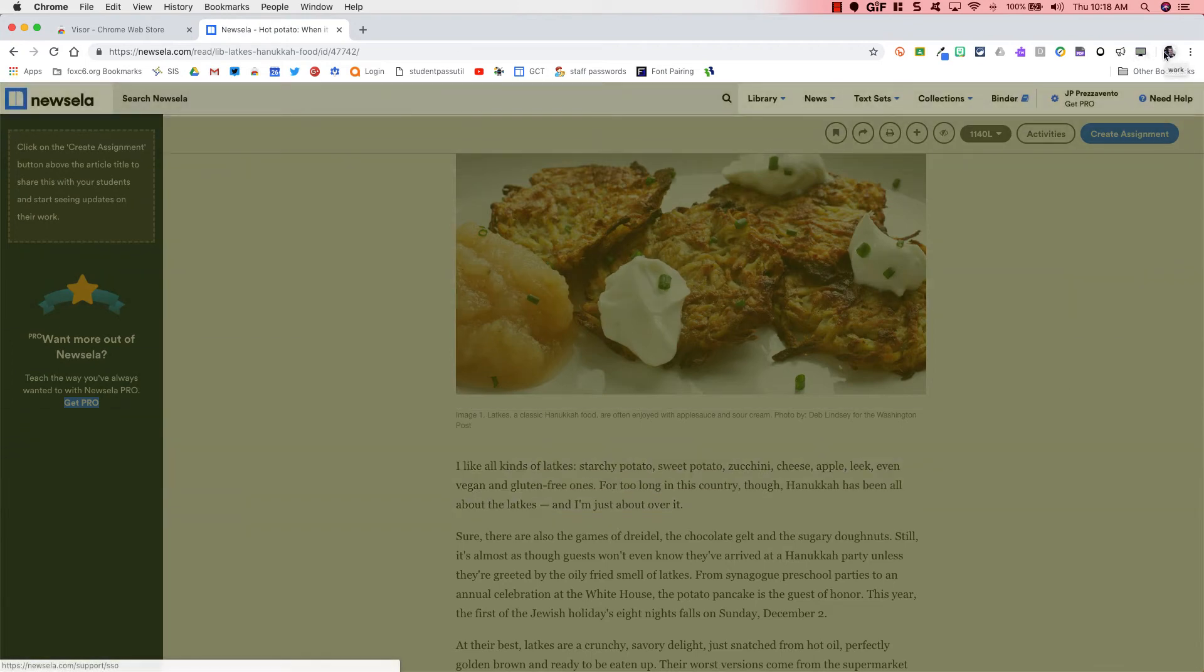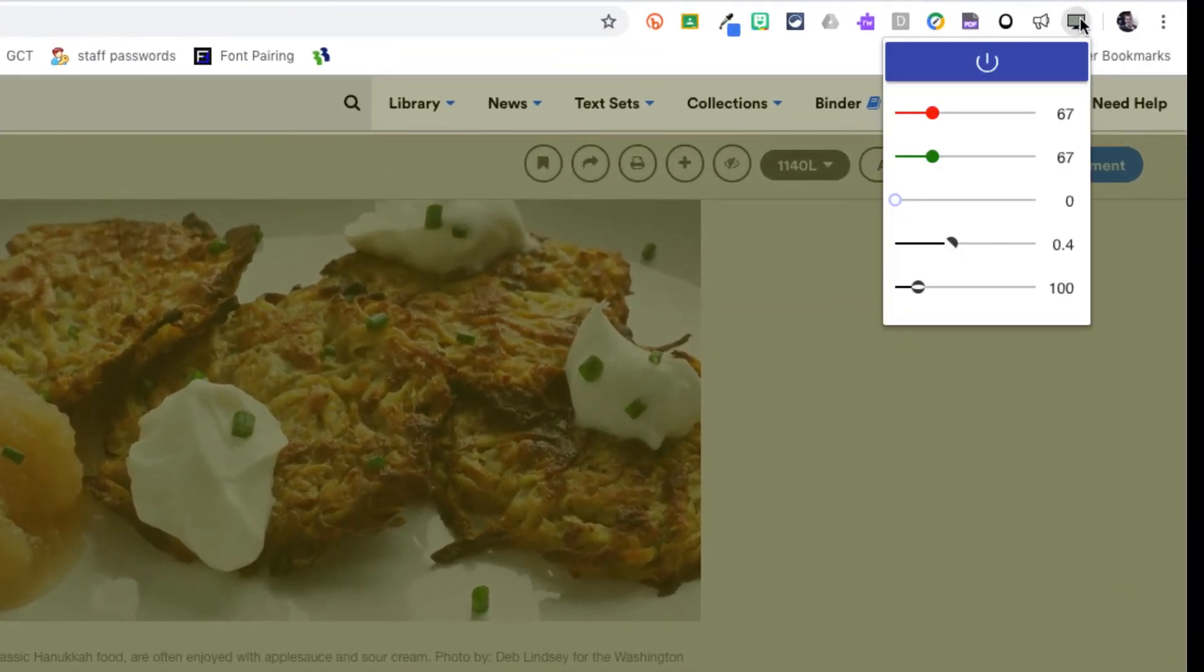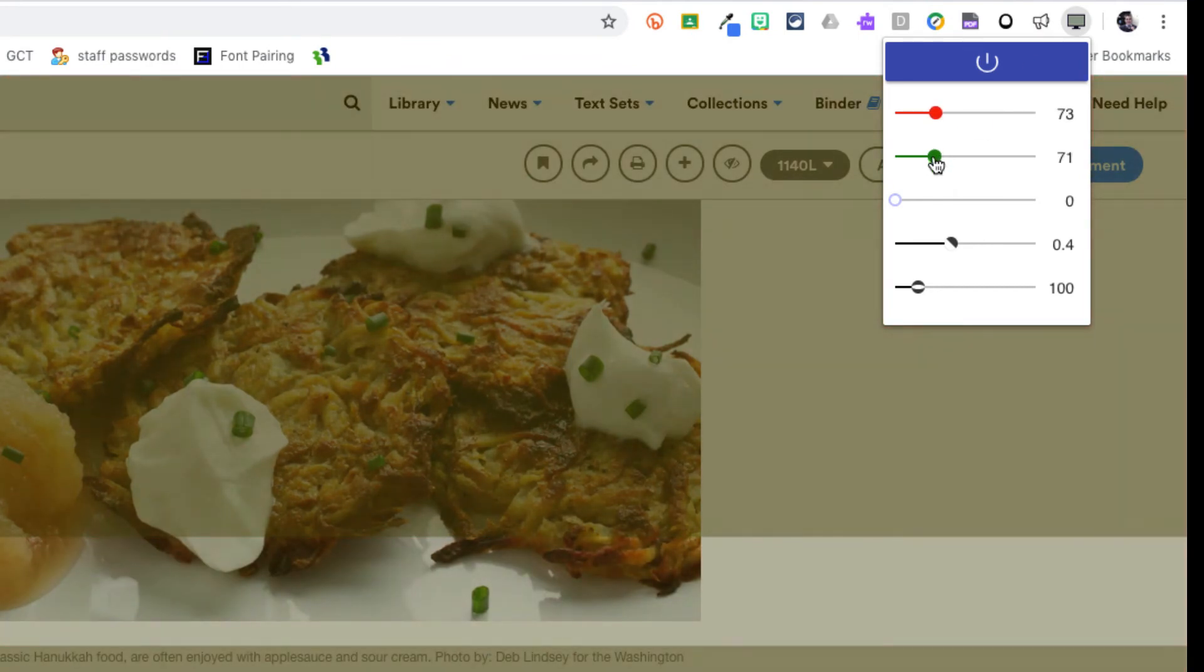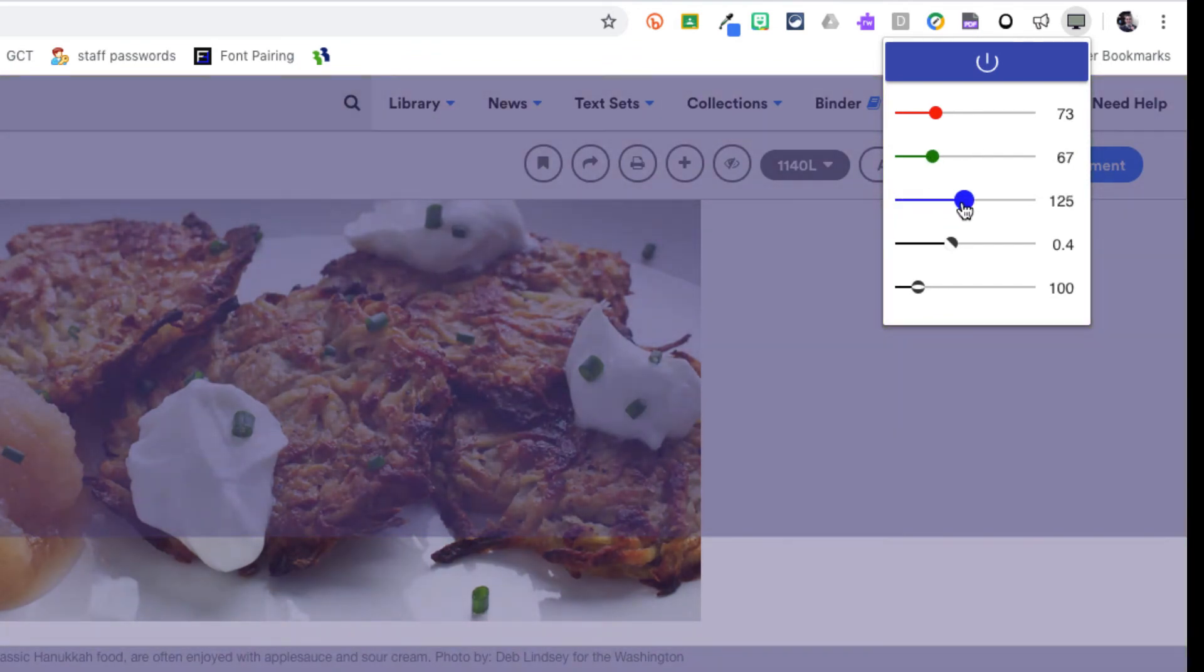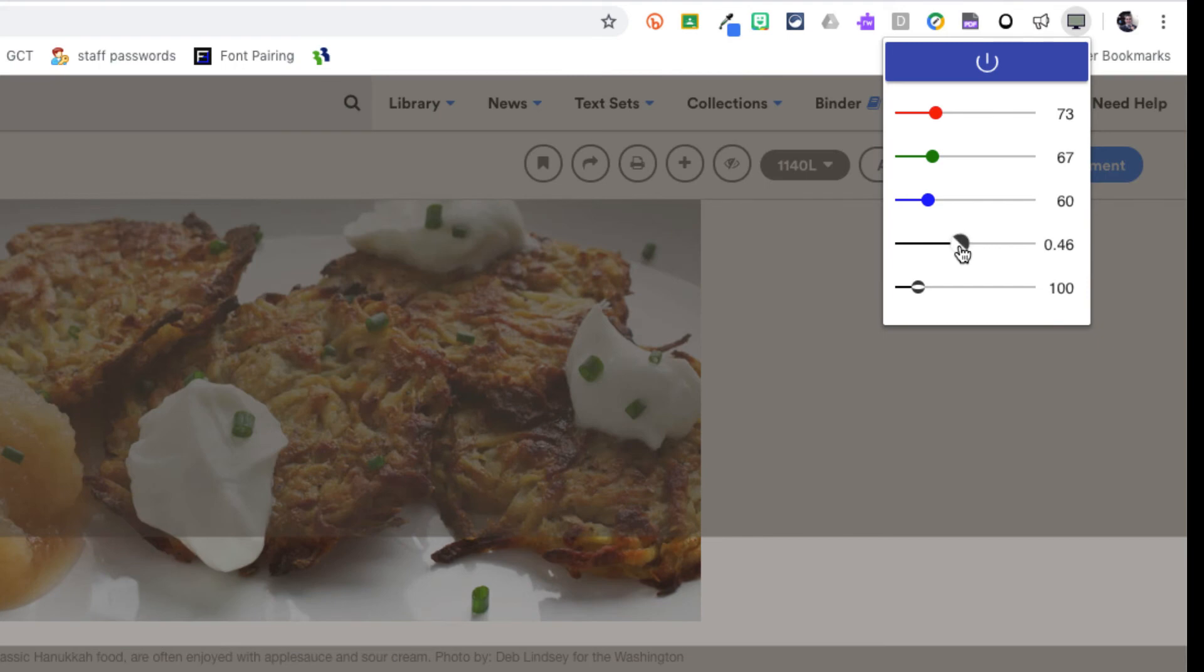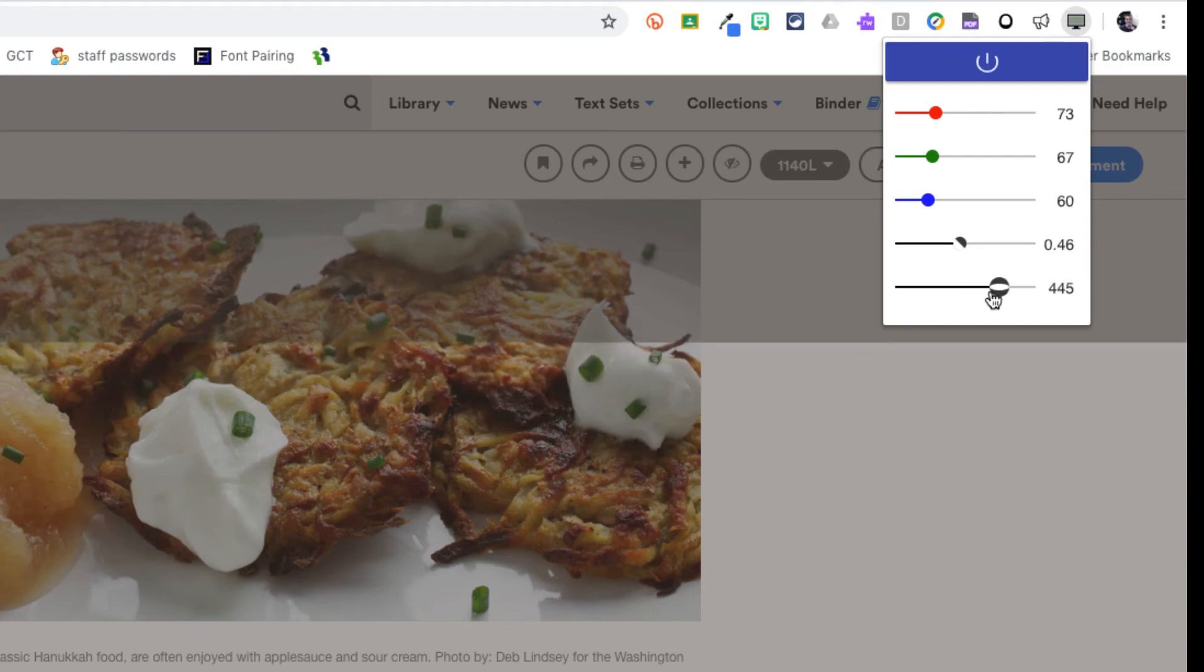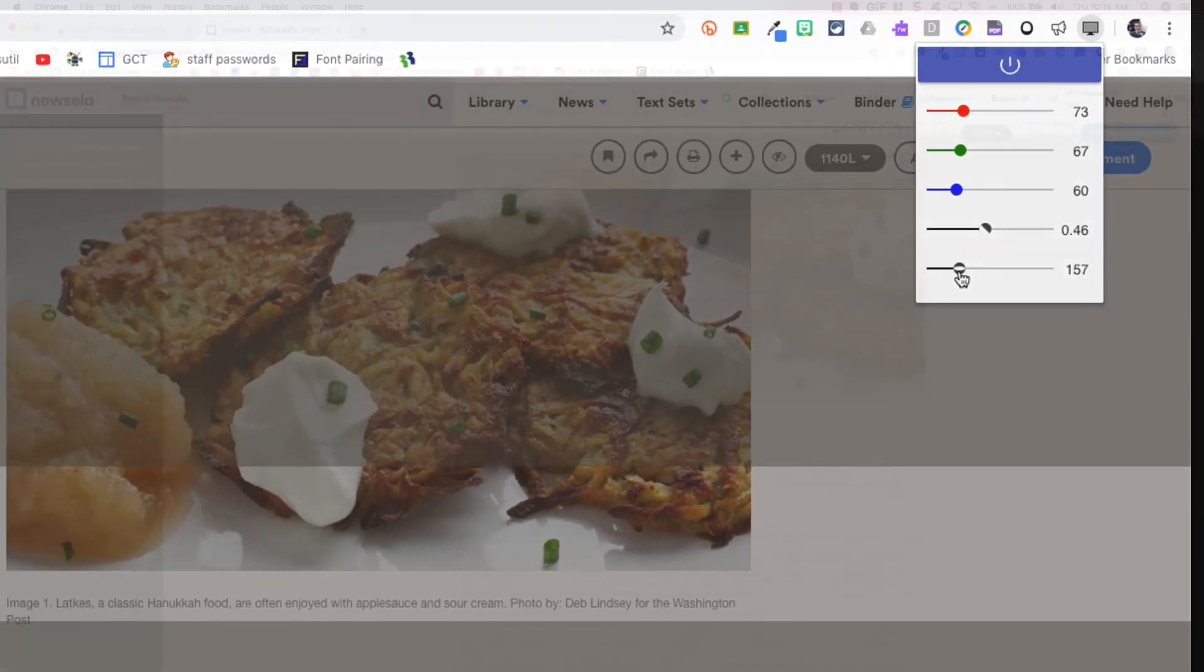We'll click this extension icon one more time and take a look at how we can customize the settings. So notice we have the color settings. We can adjust the reds, greens, blues, and black and white tint. And then this bottom icon over here, that is the width of the reading line that you can make it a bigger reading line or a smaller reading line.